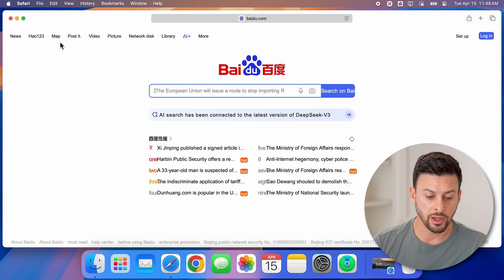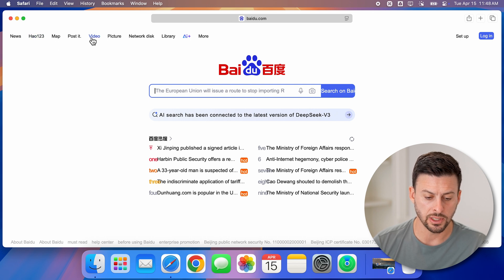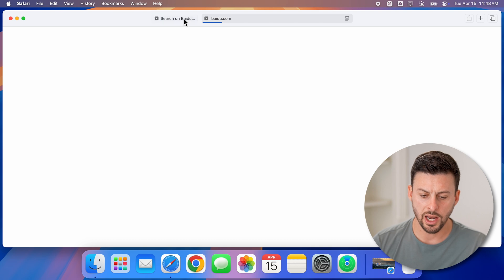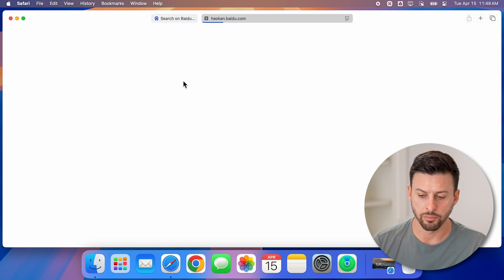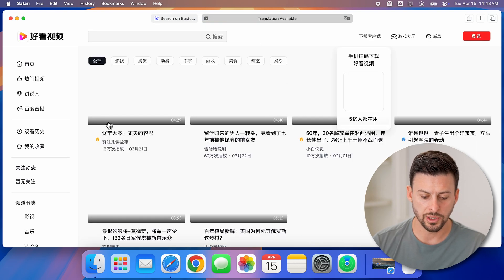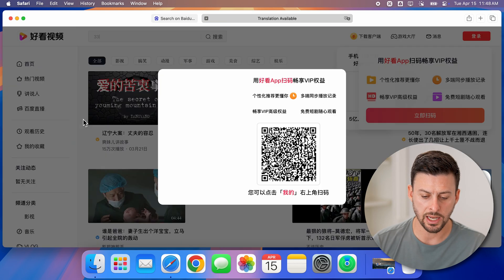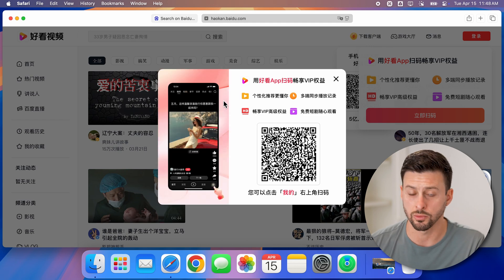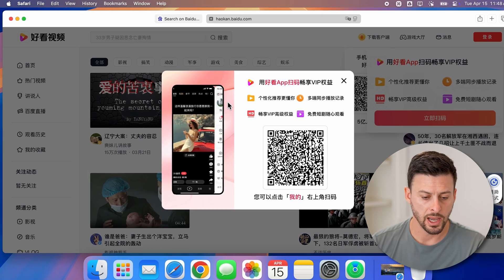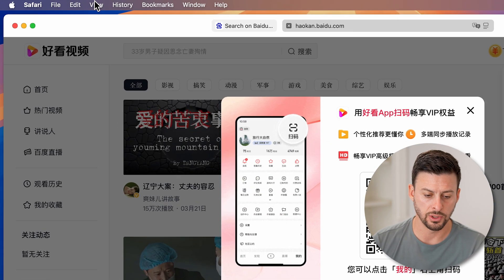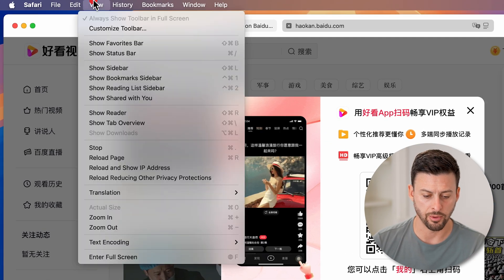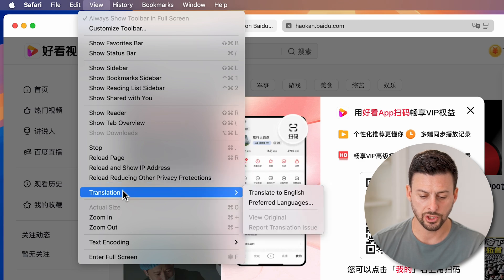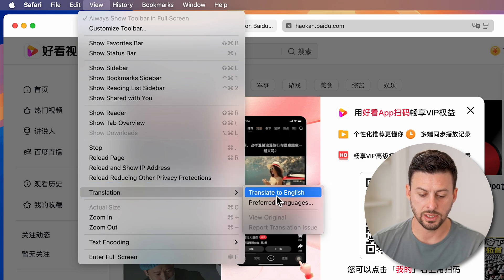Now from here, if I go on to something else, let's say I want to go to video here. And I'm on the Baidu video page, you can see again, it is all in Chinese or Mandarin. I can again go to the top left, tap on View, translation, translate to English.